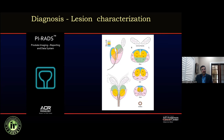When talking about the PI-RADS reporting system, we divide the gland into various segments and sectors. The gland has an apex, mid-gland, and base, as well as seminal vesicles. At each level, we have a peripheral zone and transition zone, which is segmented into anterior and posterior zones in the TZ. In the peripheral zone, we have anterior horns, posterior, and posteromedial segments at the base, with the area around the seminal vesicles being the central zone at the mid and apex levels.